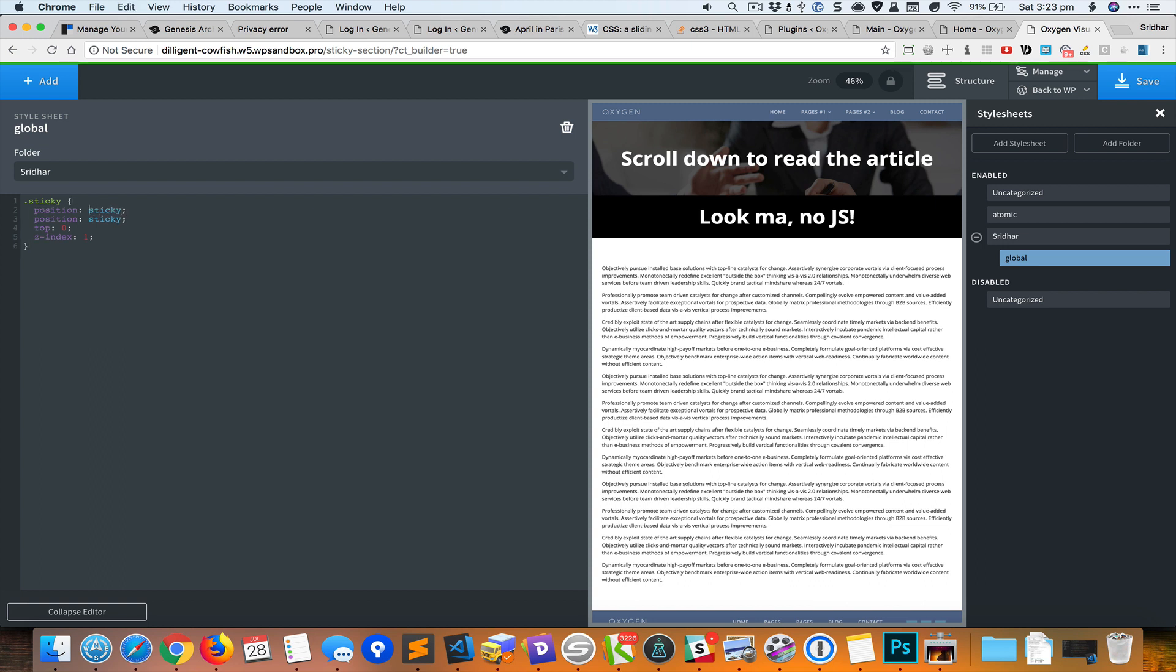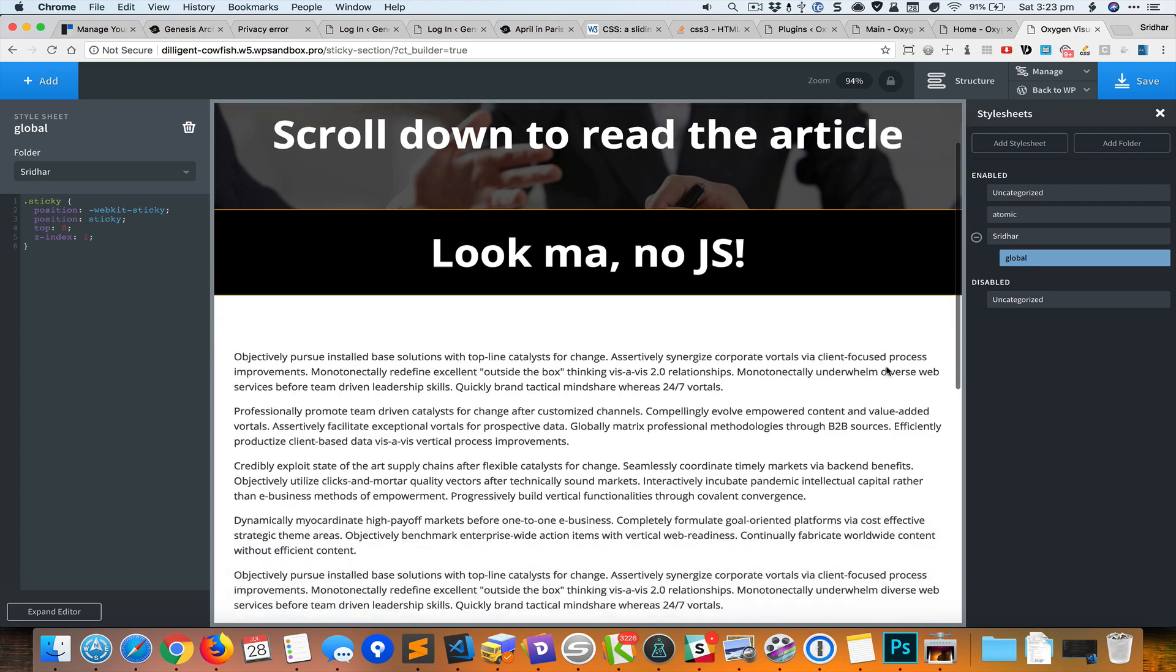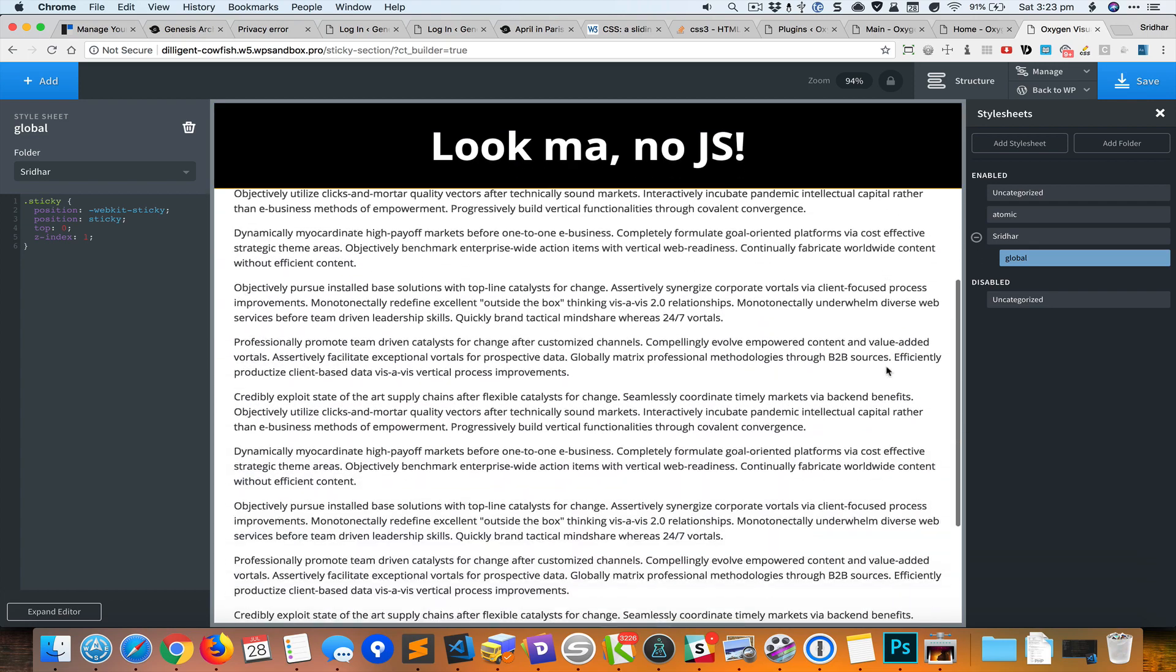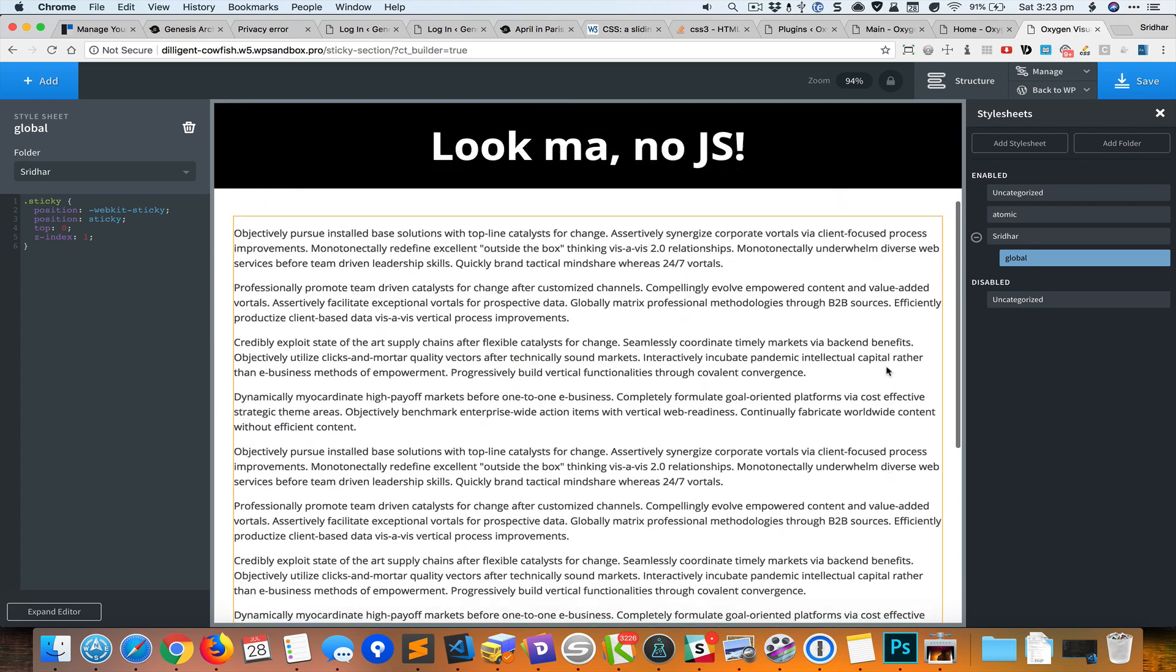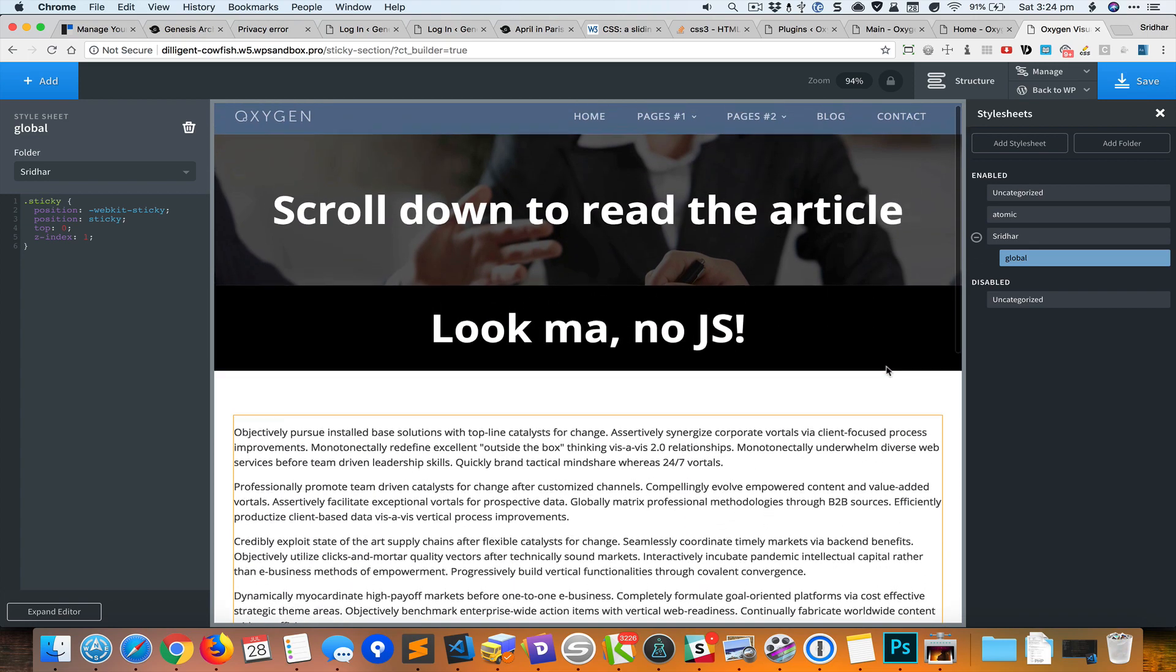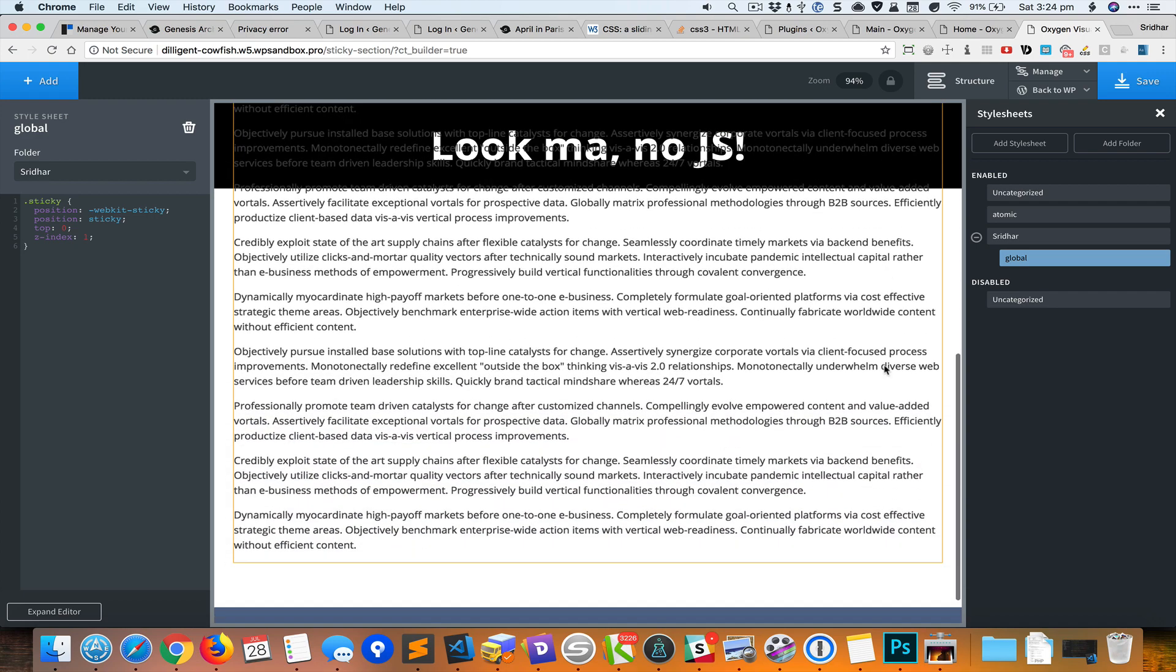We also need to use the vendor prefix so it works on Safari. Okay, you can see that it immediately works. As I scroll down it appears sticky at the top.